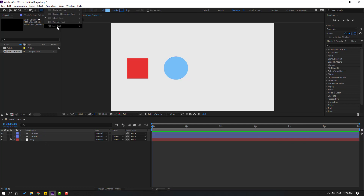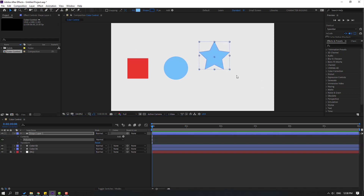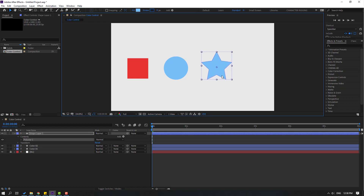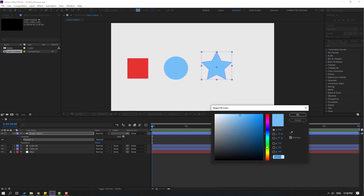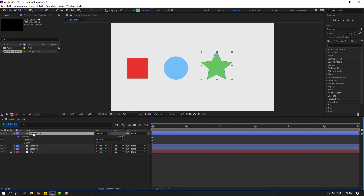Go to shape layers again and finally create a new star with the star tool. Make a star and move it here. Go to color, select green, and change this name to 'Color Three'.